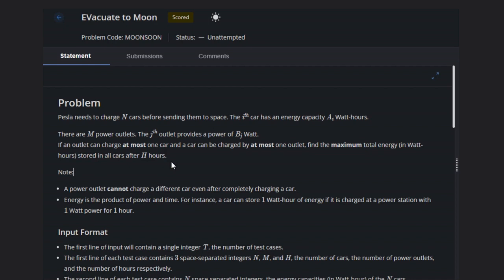It means like either one outlet can charge one car or vice versa. That is the thing that one outlet can only charge one car. That is the case you have to think.